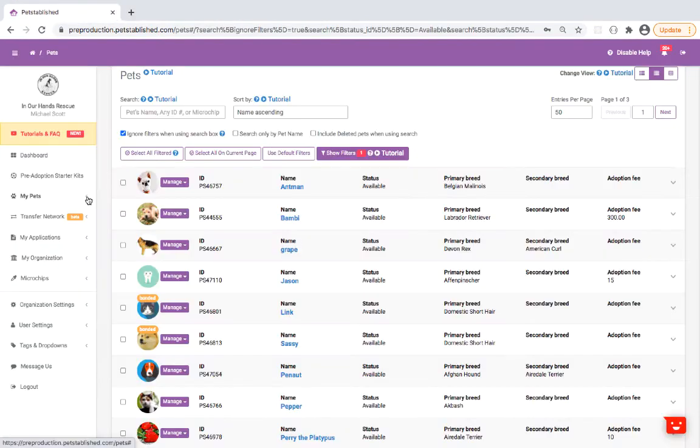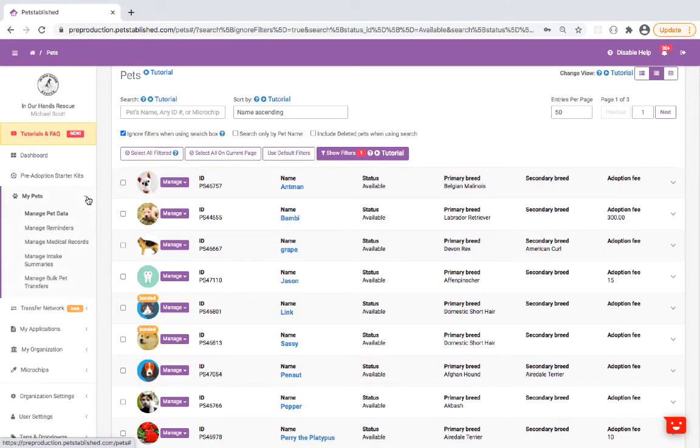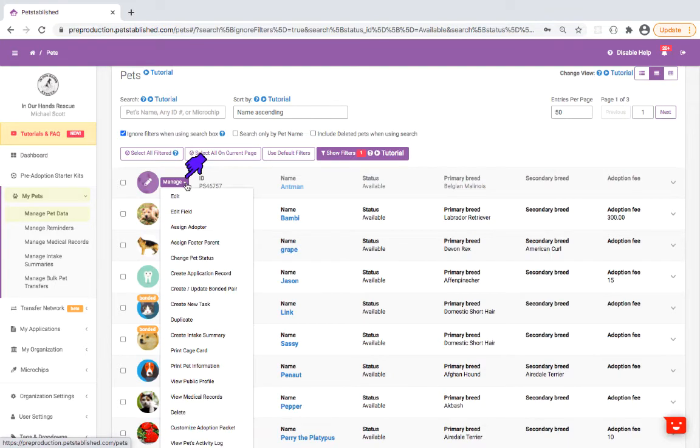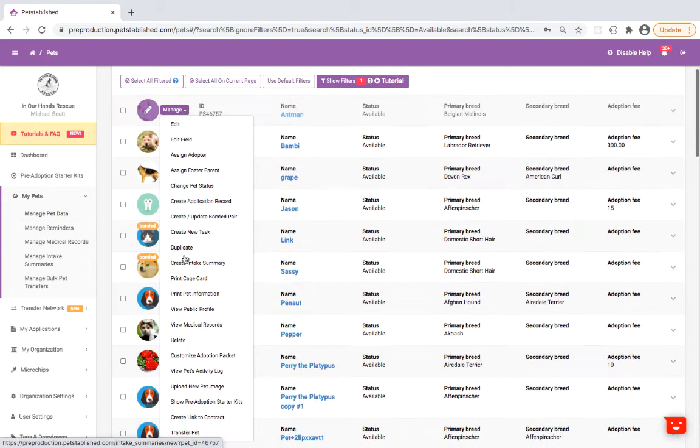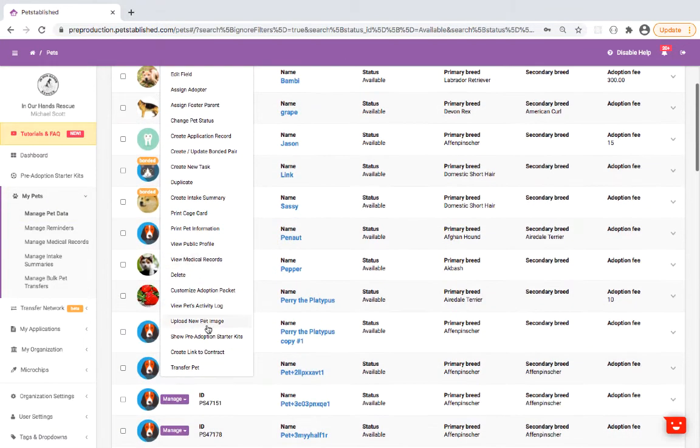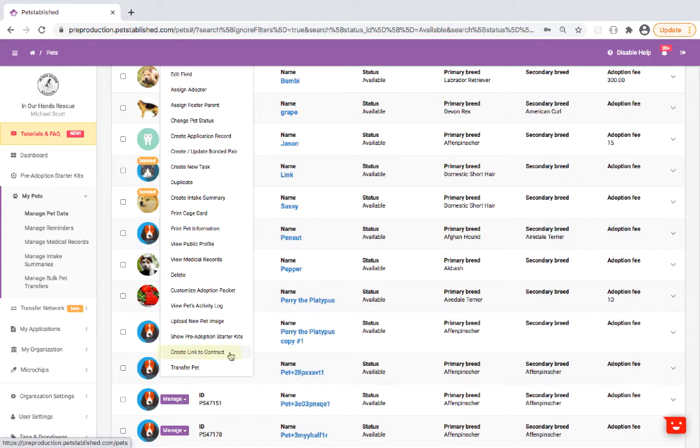You can also access the Contract link in the My Pets Manage Pet Data section. Click on the Manage button and select Create Link to Contract from the drop-down list.